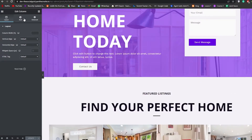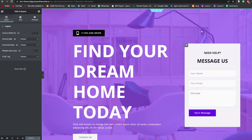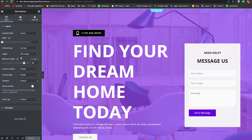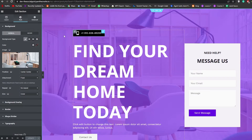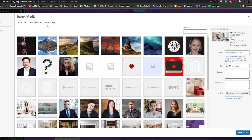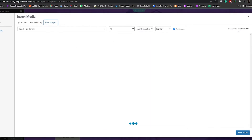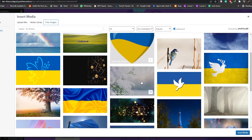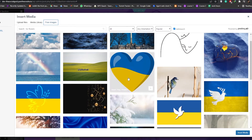To change the background, click on the section. You'll see three options: edit, add, or remove the section. Click Edit Section and on the left you'll see options for width, column gap, height, minimum height, positions, and more. Under Style, you can click on the image and choose your own. There's a library with free images powered by Pixabay. Choose an image you like and click Insert Media.